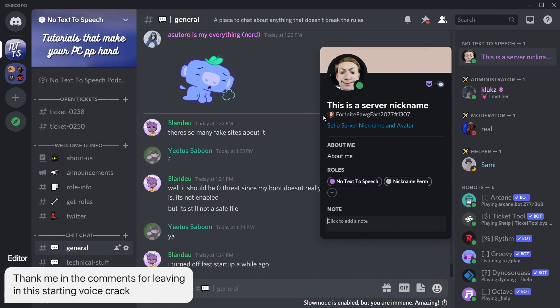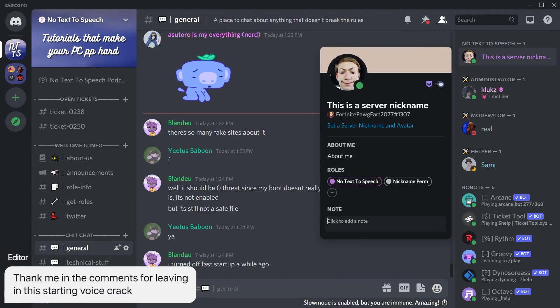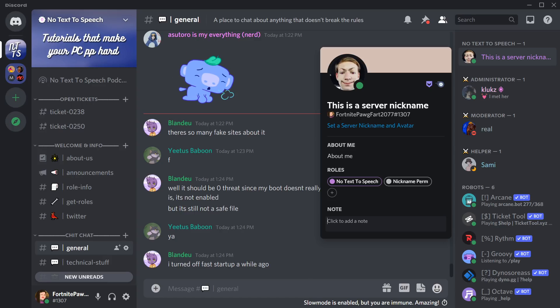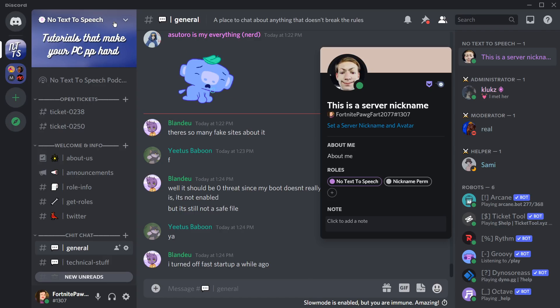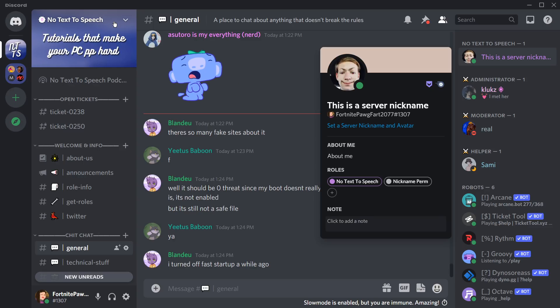You might have clicked on someone's name and noticed that they have two names and two different profile pictures. How does this make sense? Well, this is something called the change identity beta, which Discord has released to a very small number of Discord users.